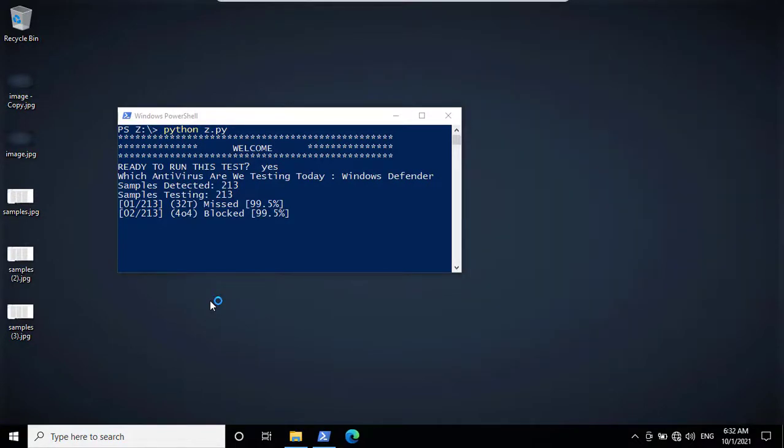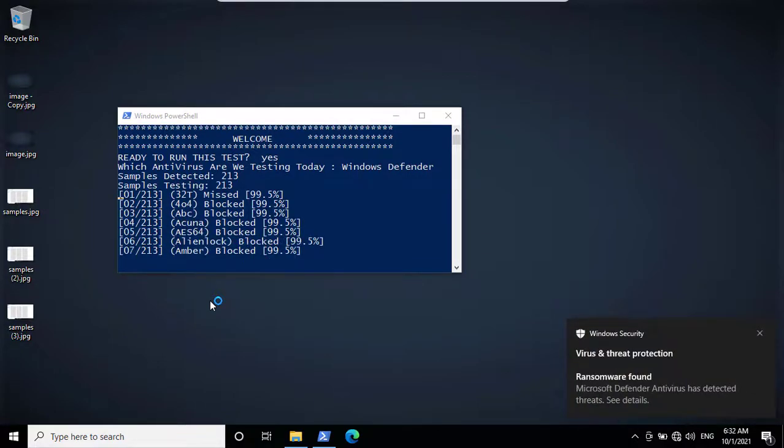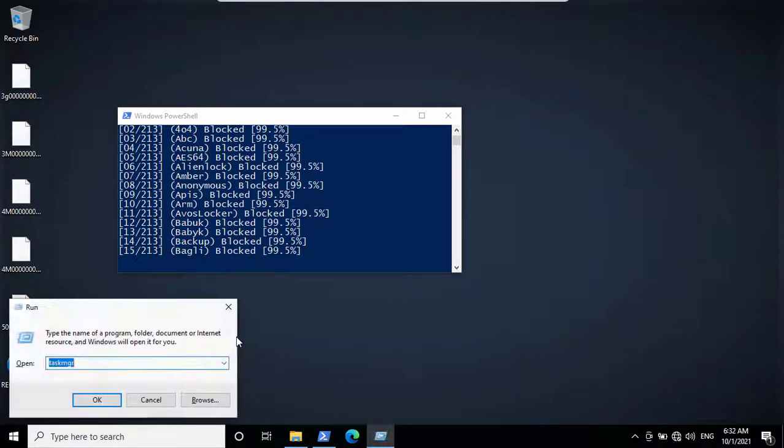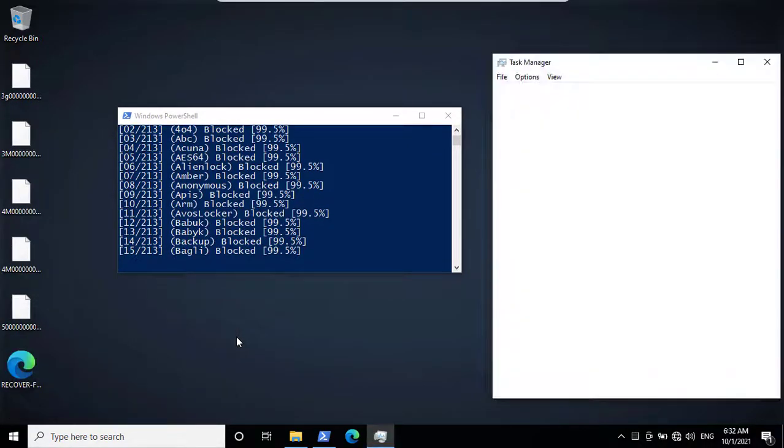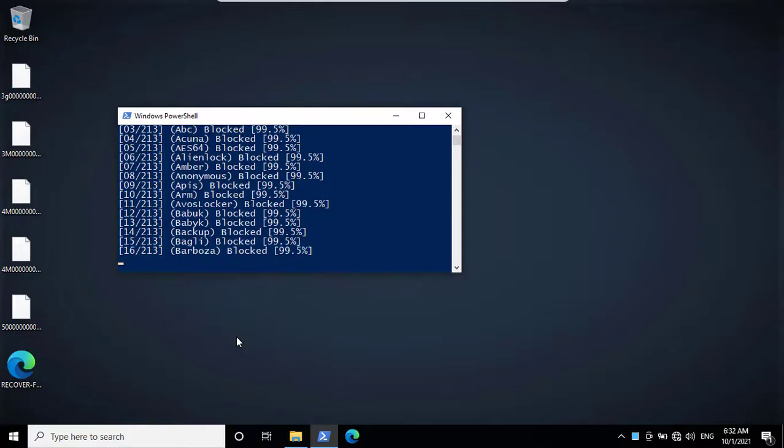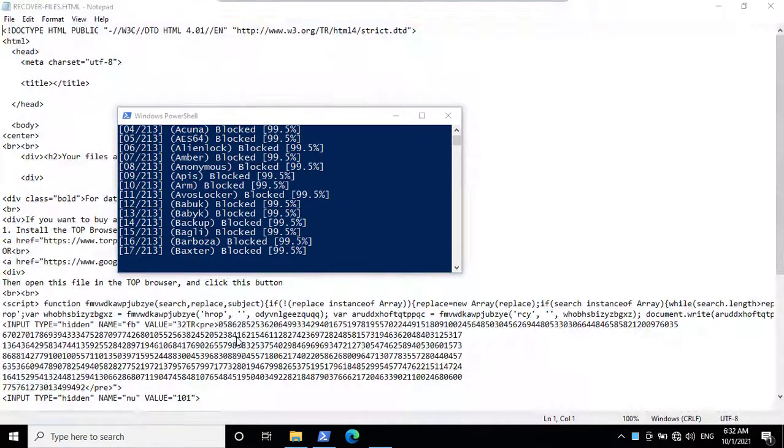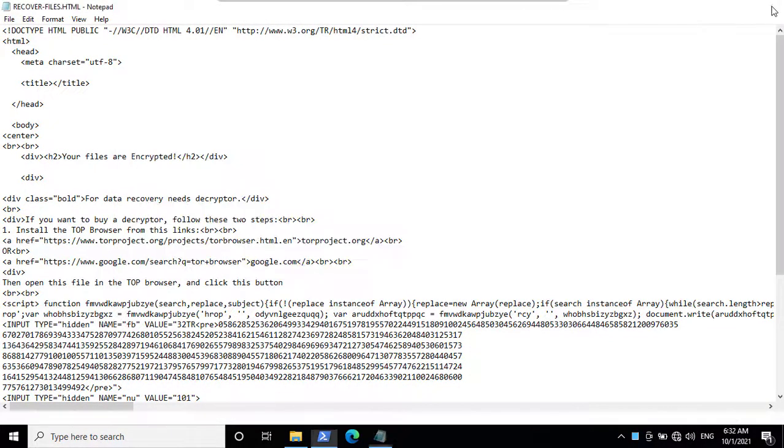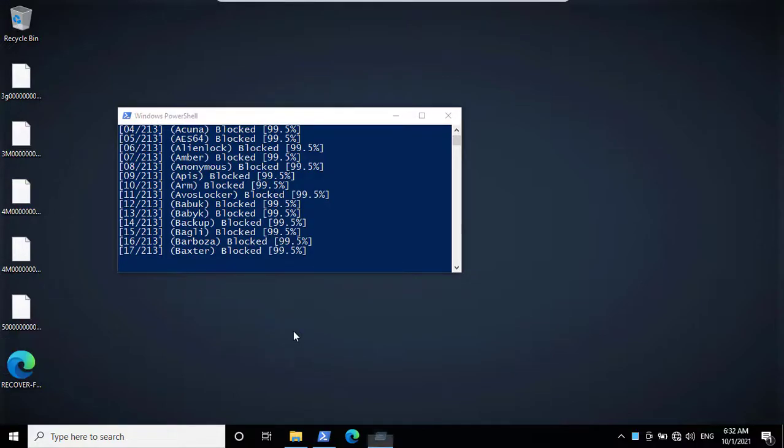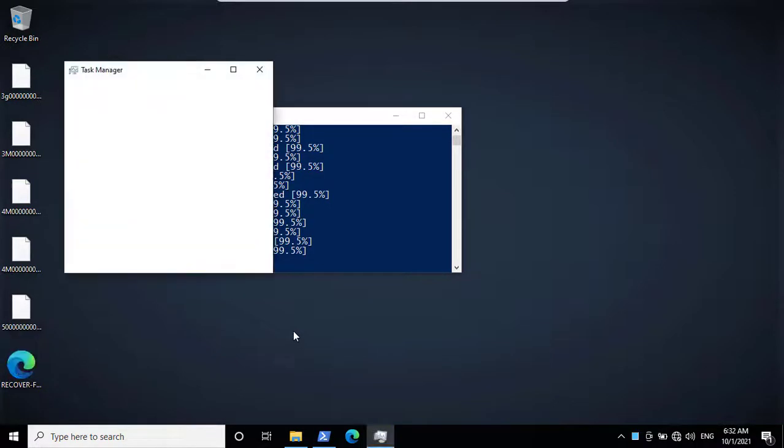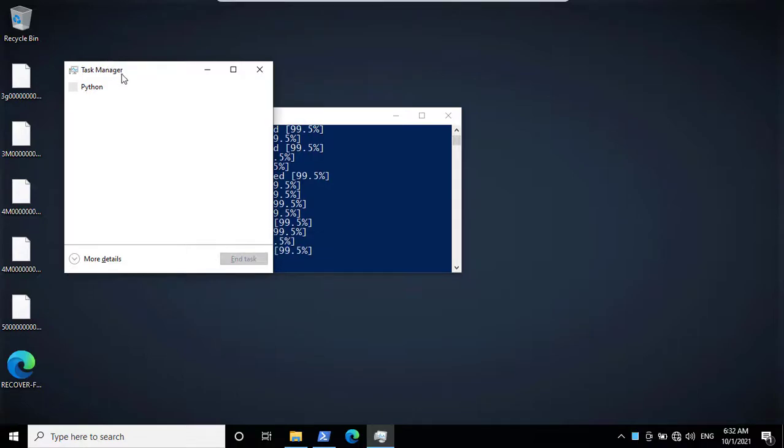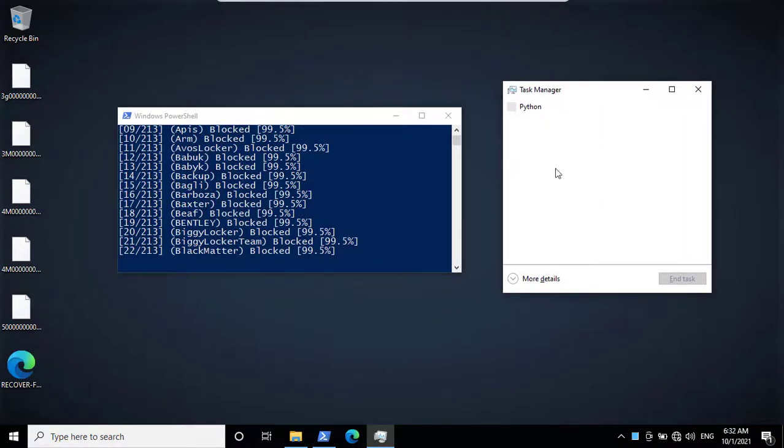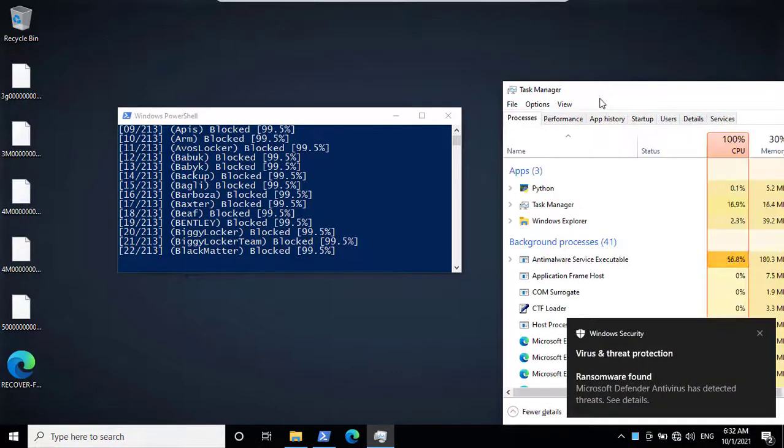I think task manager got eaten by a ransomware T-Rex. I am unable to respawn our good old task manager. And the warrior comes back.